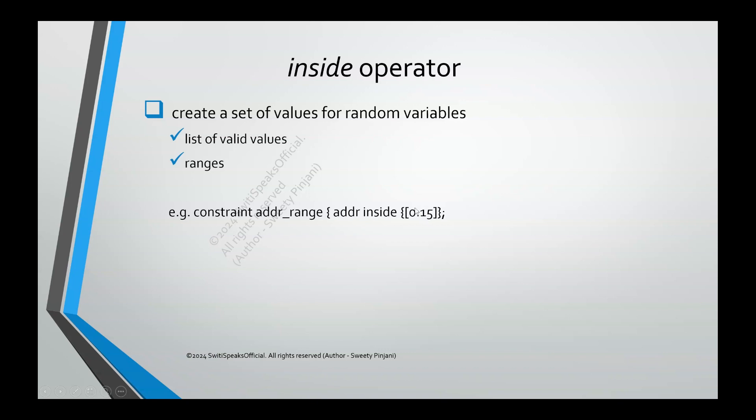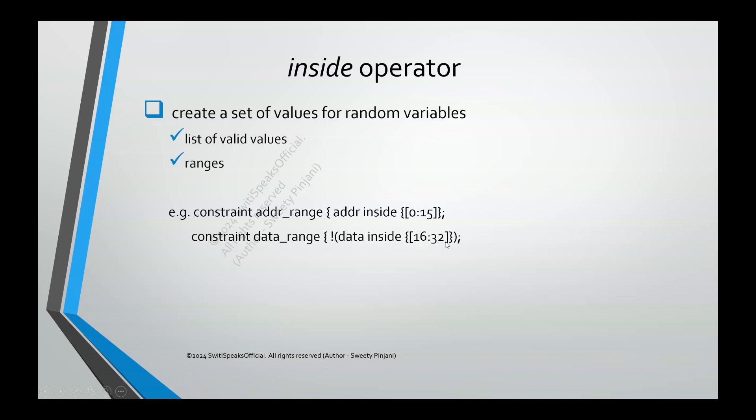Now say I want certain values or certain ranges not to be picked up. Except certain ranges, all other ranges are valid for me. In that case, you can also use not operator with inside. Here if you see for data, I am saying data should never be inside 16 to 32. It means that I don't want the data values to be generated from 16 to 32.